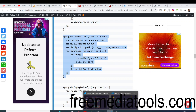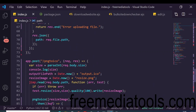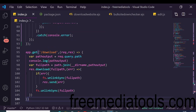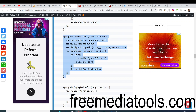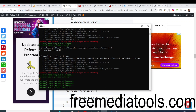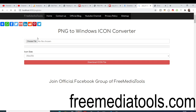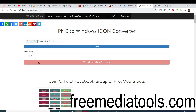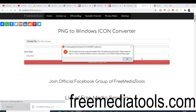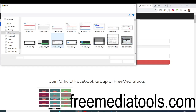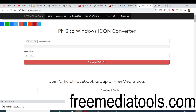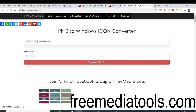Also add a download GET route — paste the code from the blog. This route takes the file path and downloads the converted icon file as an attachment. Now run the application, choose a PNG file, set the size to 48x48, click download, and the icon file is automatically downloaded. The PNG to ICO conversion works correctly.